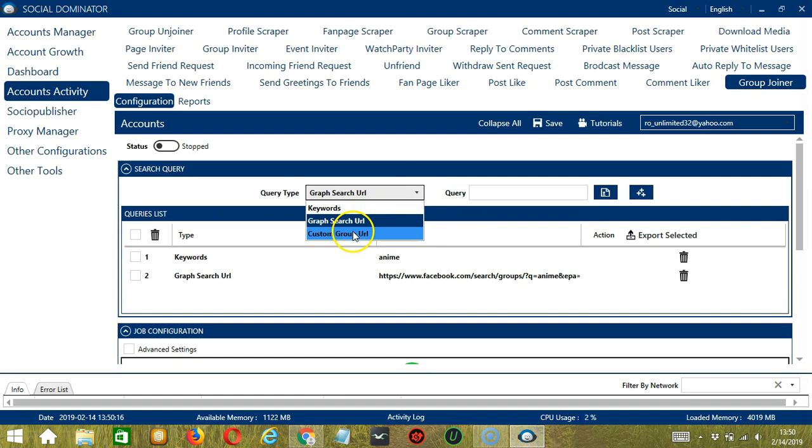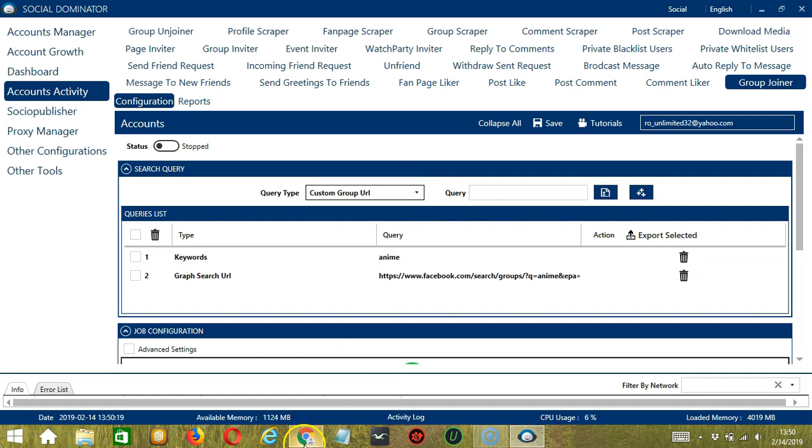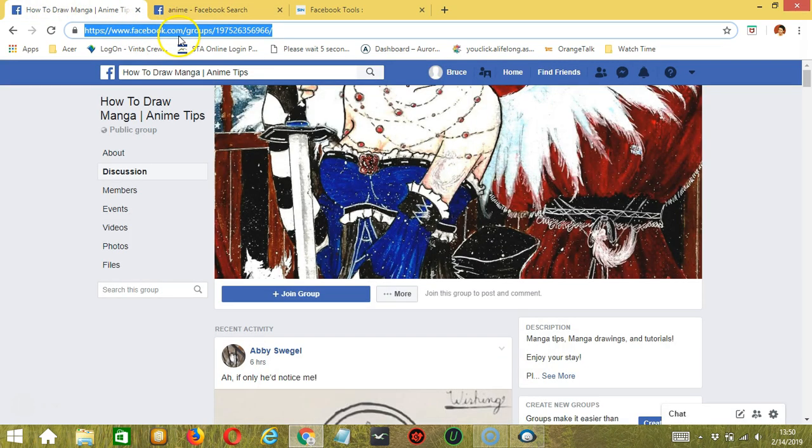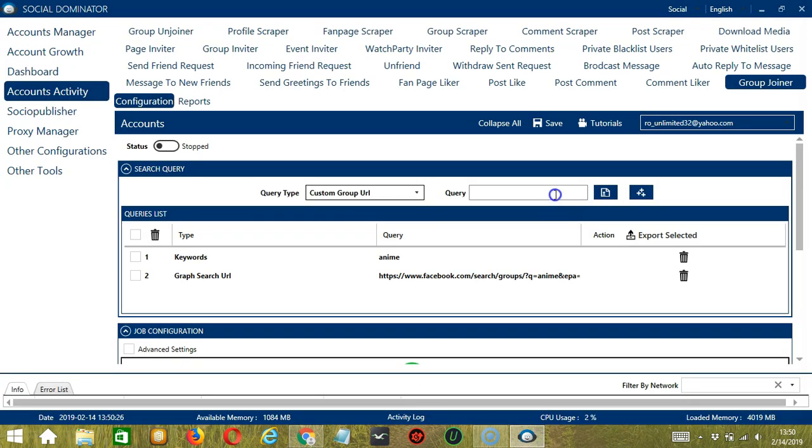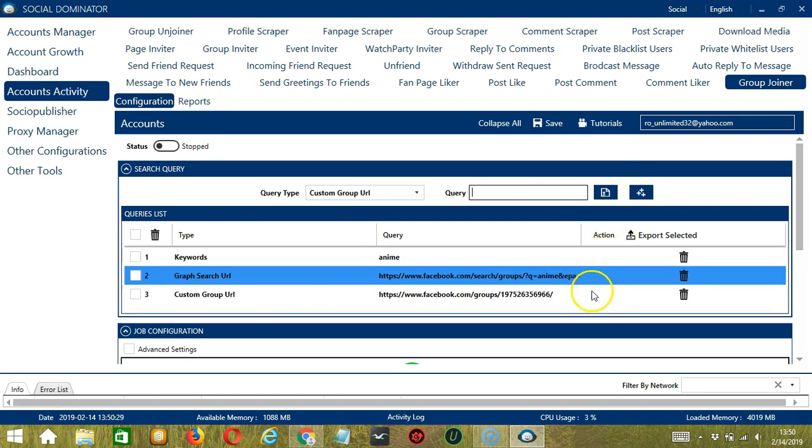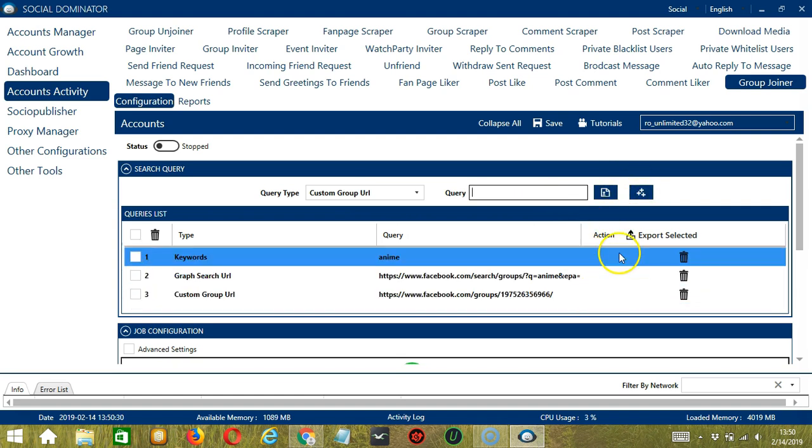Finally, we have Custom Group URL. So we need a specific group URL here. Let's say the How to Draw Manga group. So copy the group URL, paste it here, and click Add. And it will target that specific Facebook group.